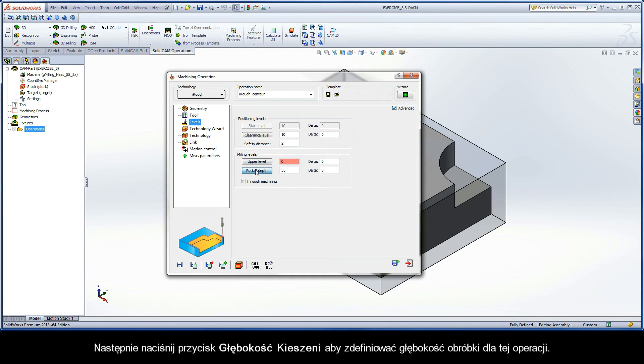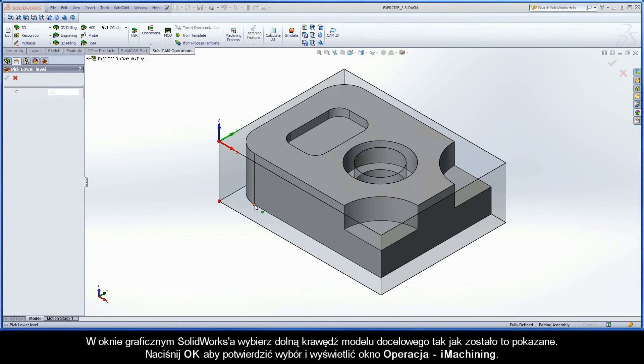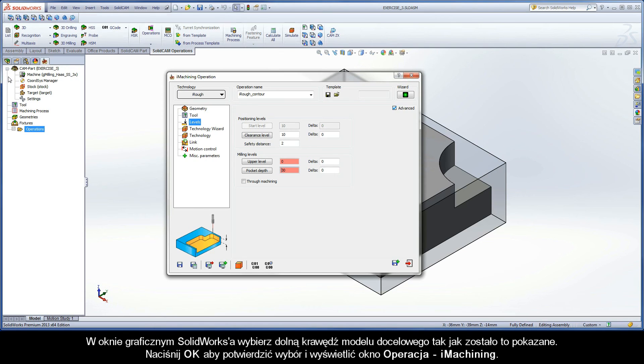Next, click the Pocket Depth button to define the machining depth for the operation. In the SolidWorks graphics area, select the bottom edge of the target model as shown. Click OK to confirm the selection and display the iMachining Operation dialog box.